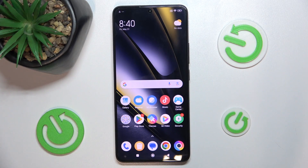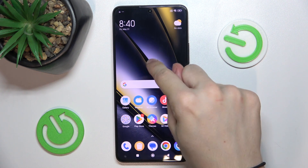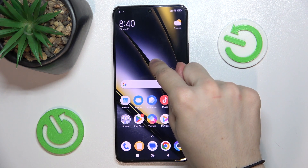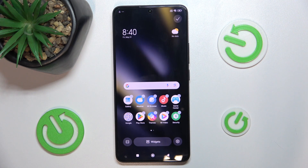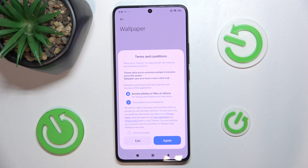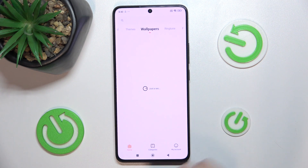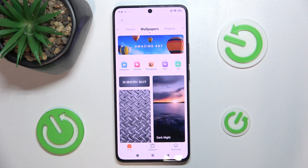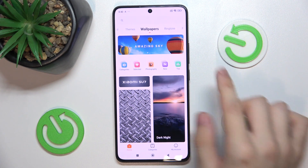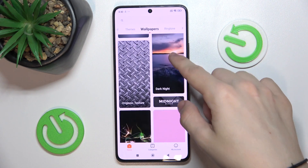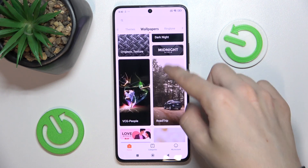The first thing you can do is customize your wallpaper. To do it, first hold on some free space on your lock screen and now press on the wallpaper icon, agree, and now you can find many different wallpapers.